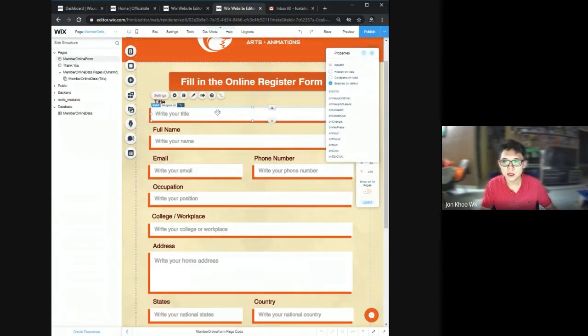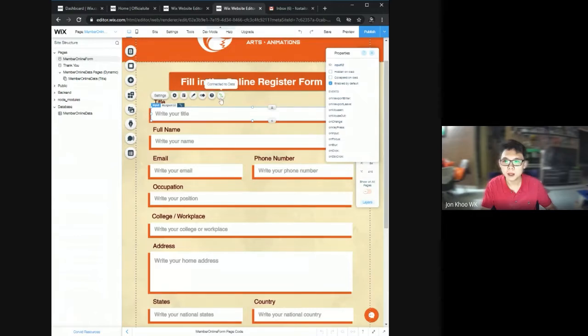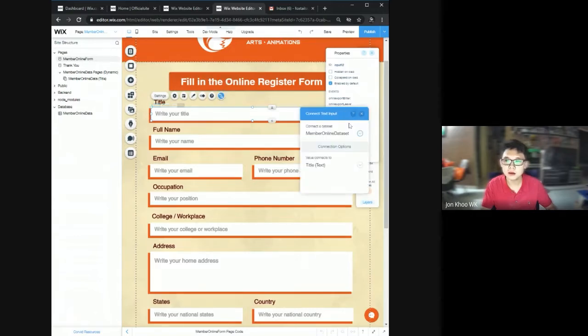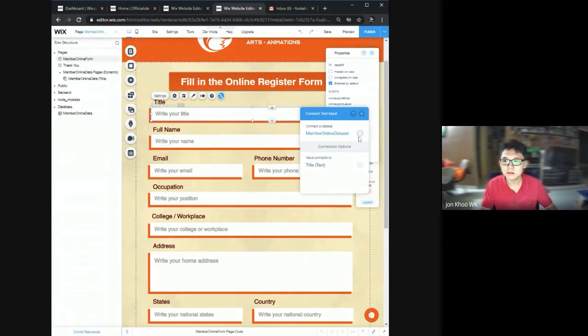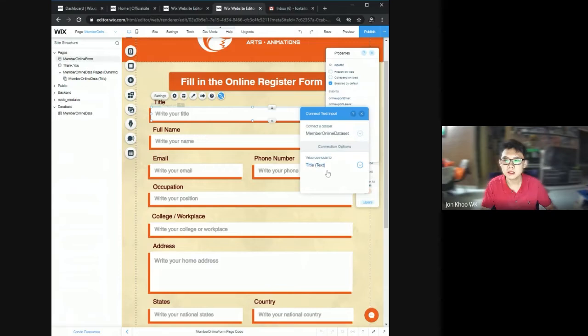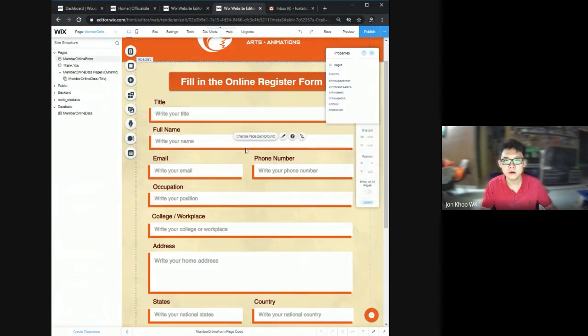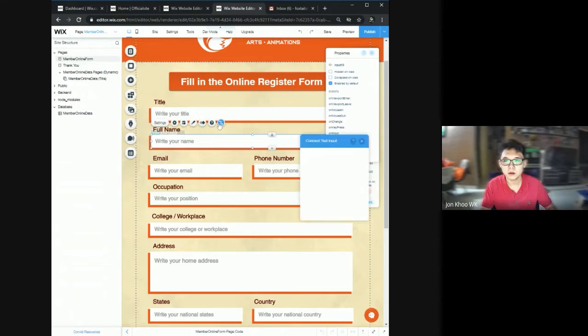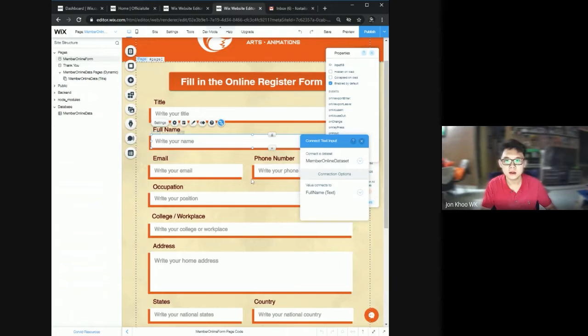I click this box, and I click connect to database. There is my database. My database has been connected, and this text has been connected to this title. It's all connected.